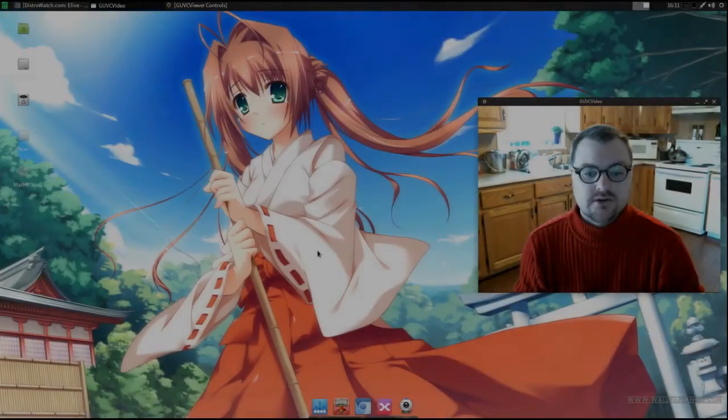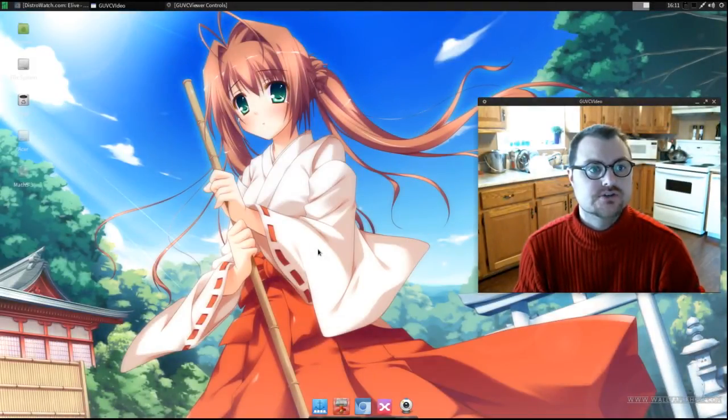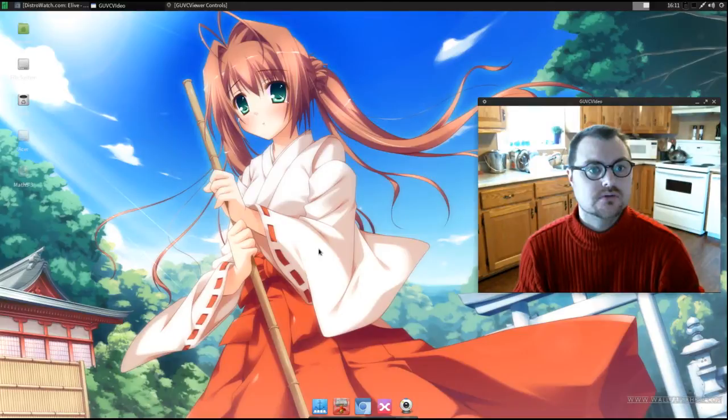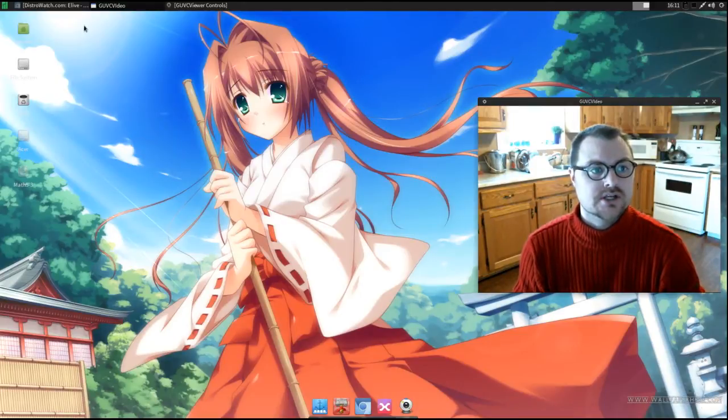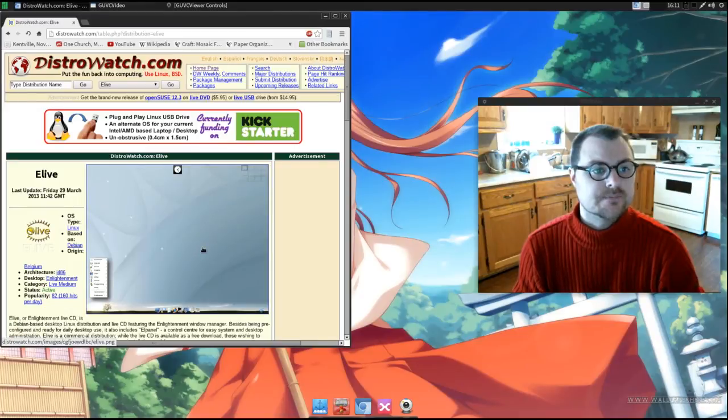Hi guys, AJ back again with another Linux distro review. Today's distro we're going to take a look at is eLive.